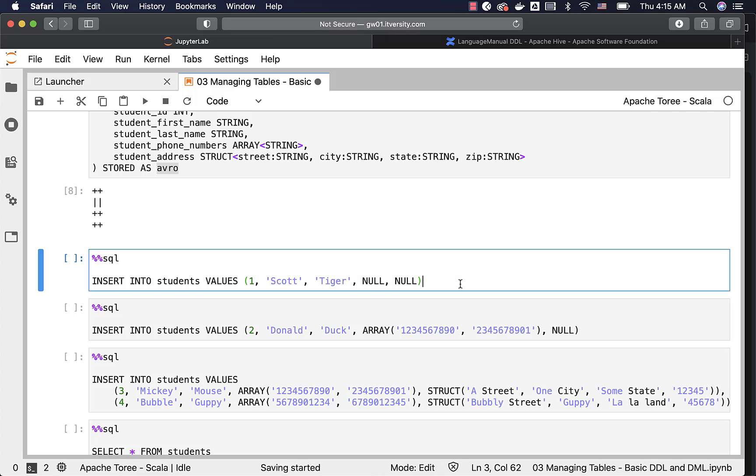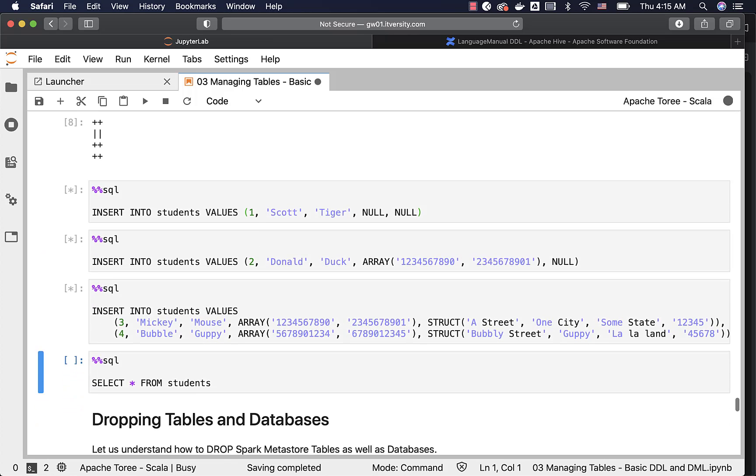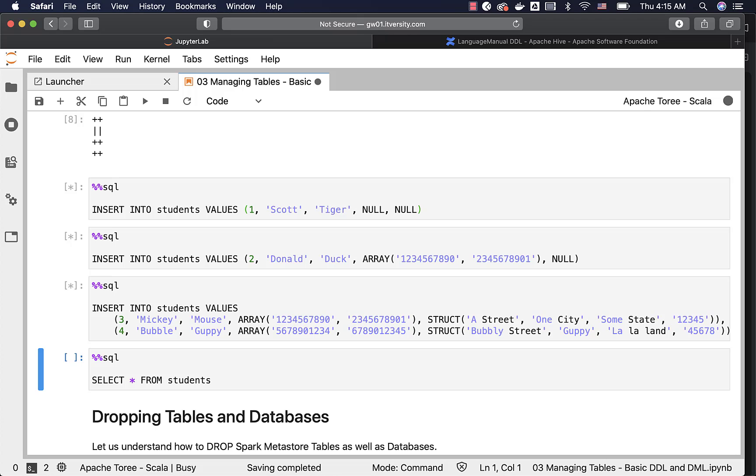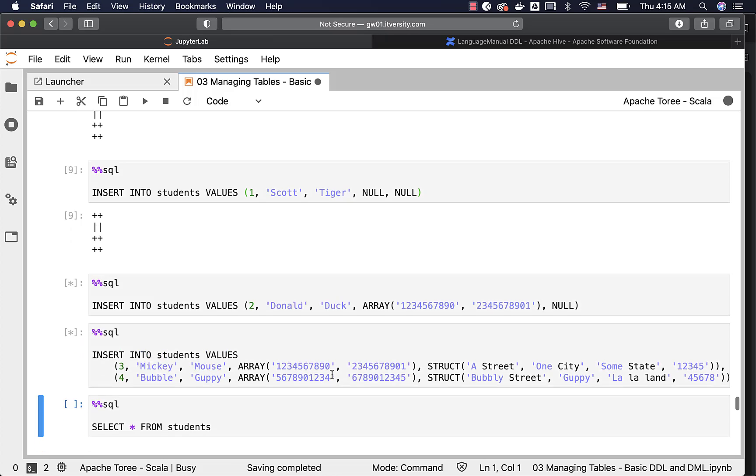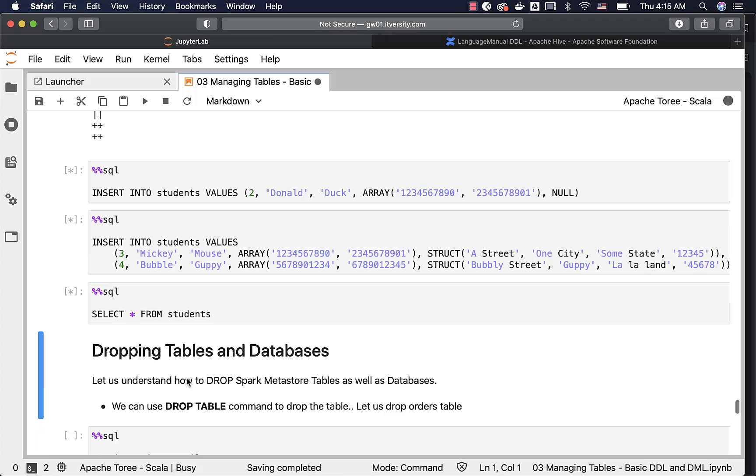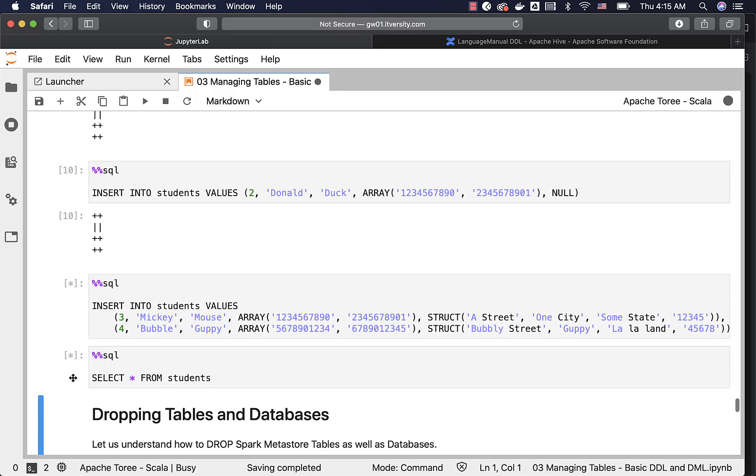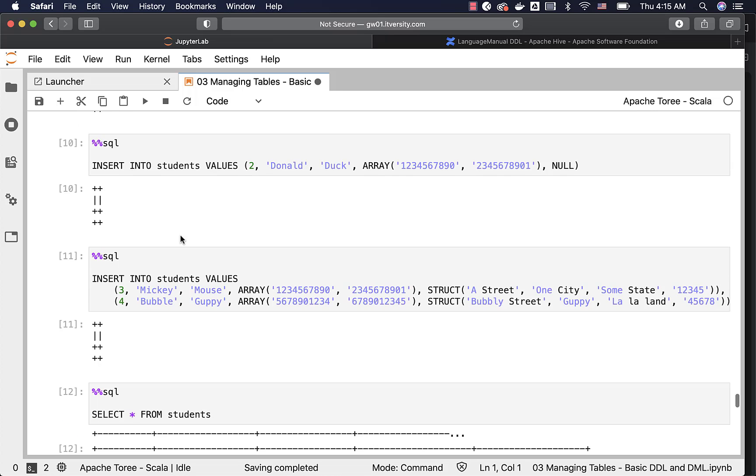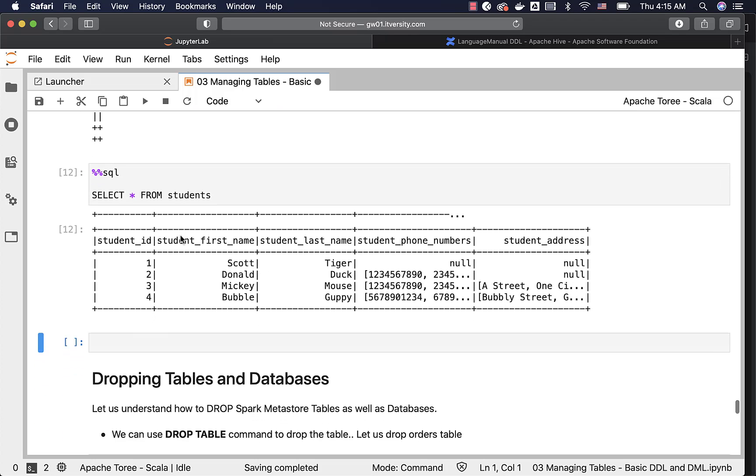Let us run these commands. These commands will insert four records into the table. Then we can actually preview the data by saying select star from students. If you want to see the files, you can actually run simple Scala based code and you should be able to see the files.